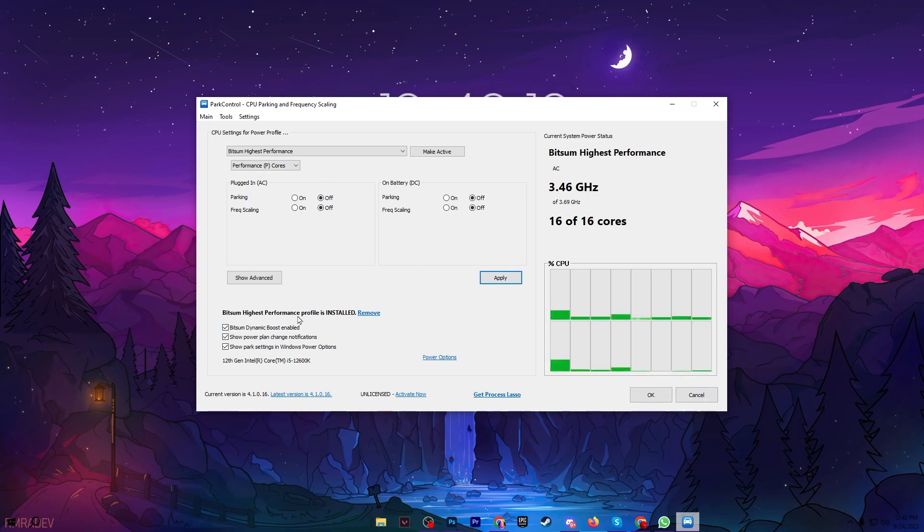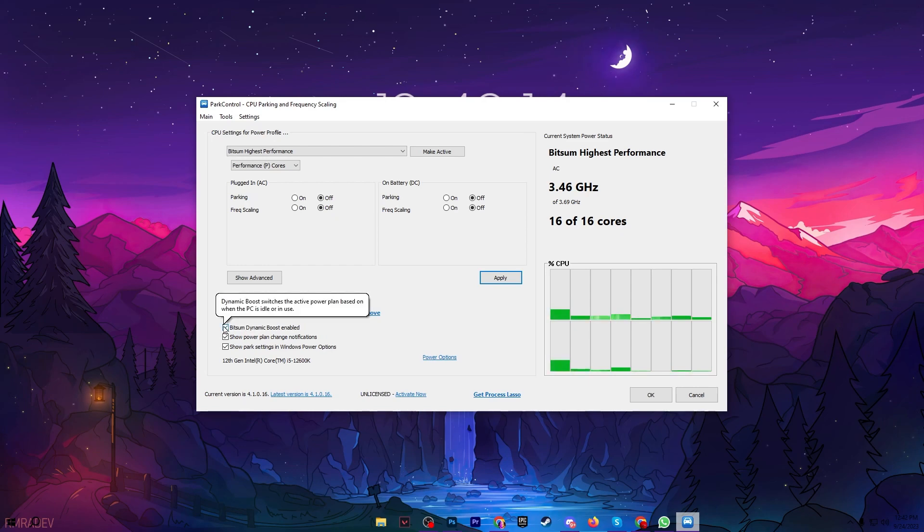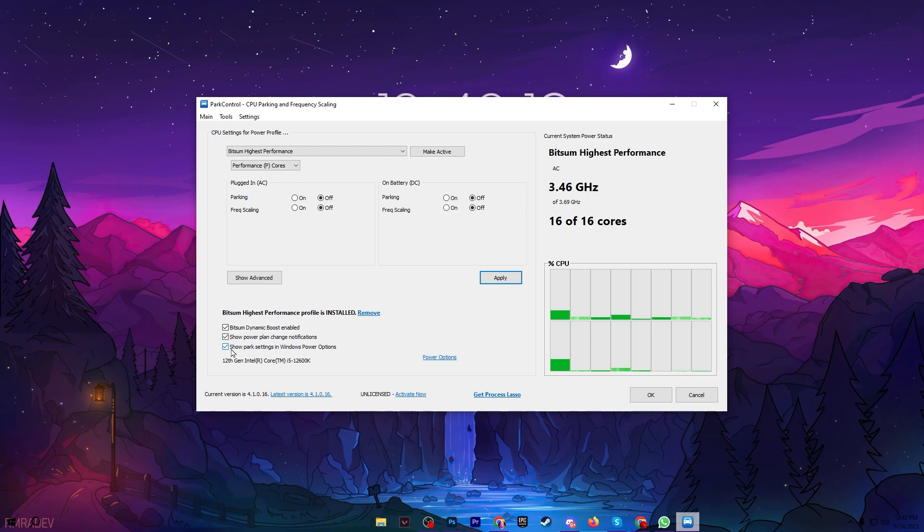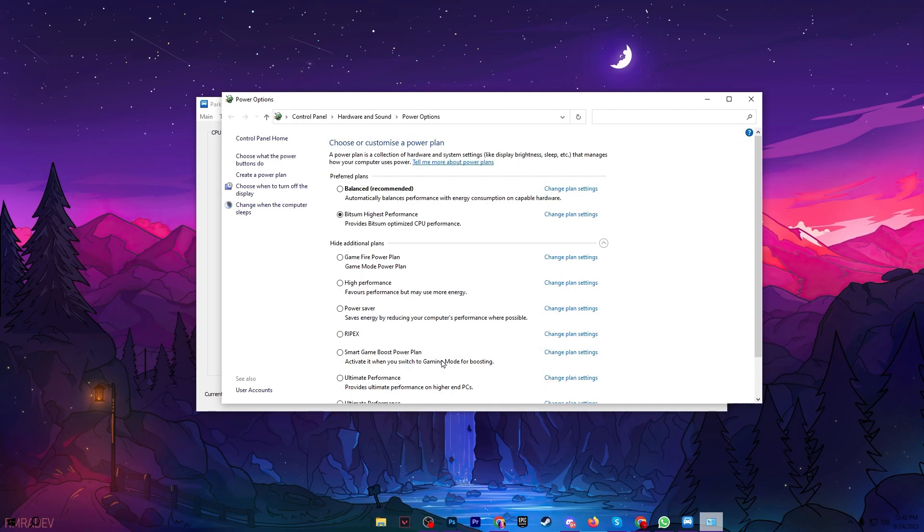Now you need to go for Bitsum Highest Performance profile. Check mark here on this box. Check mark onto the show power plan settings notification and also check mark onto the show power settings in Windows power settings. After that go for power option. It will take you into the power option or power profile of your Windows. Select the Bitsum High Performance.